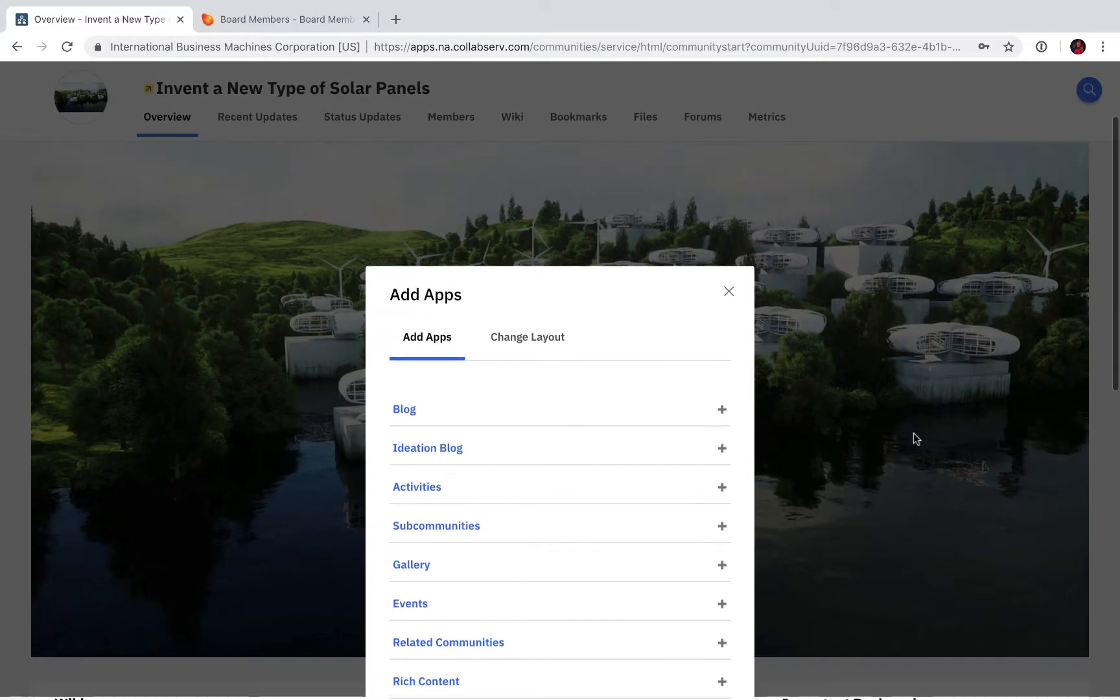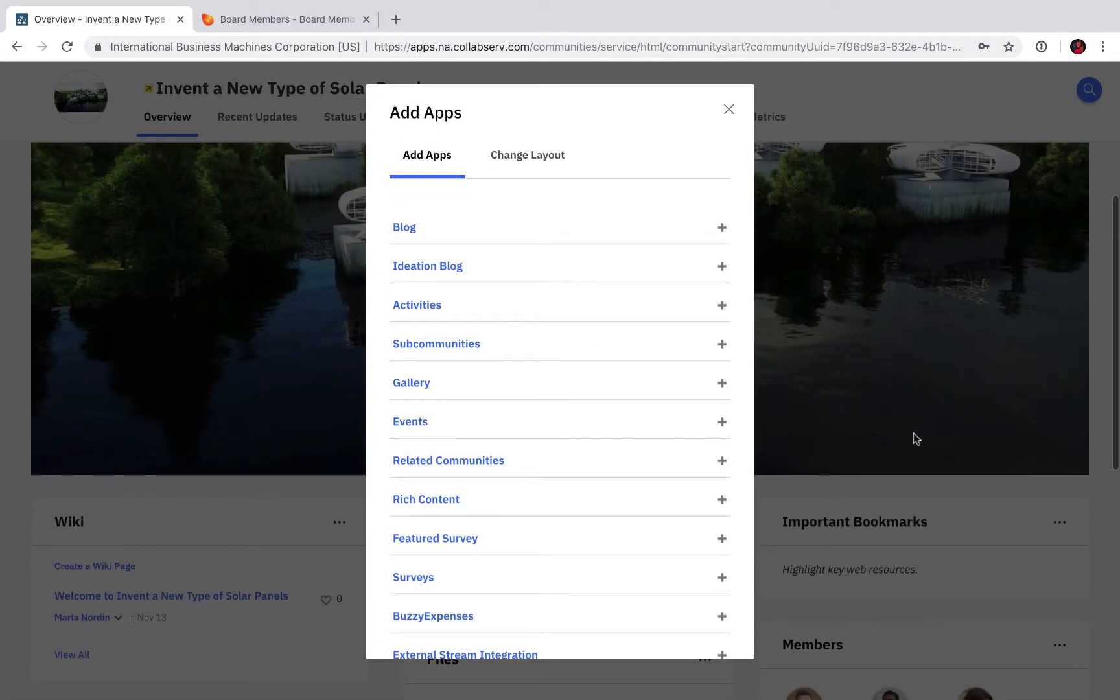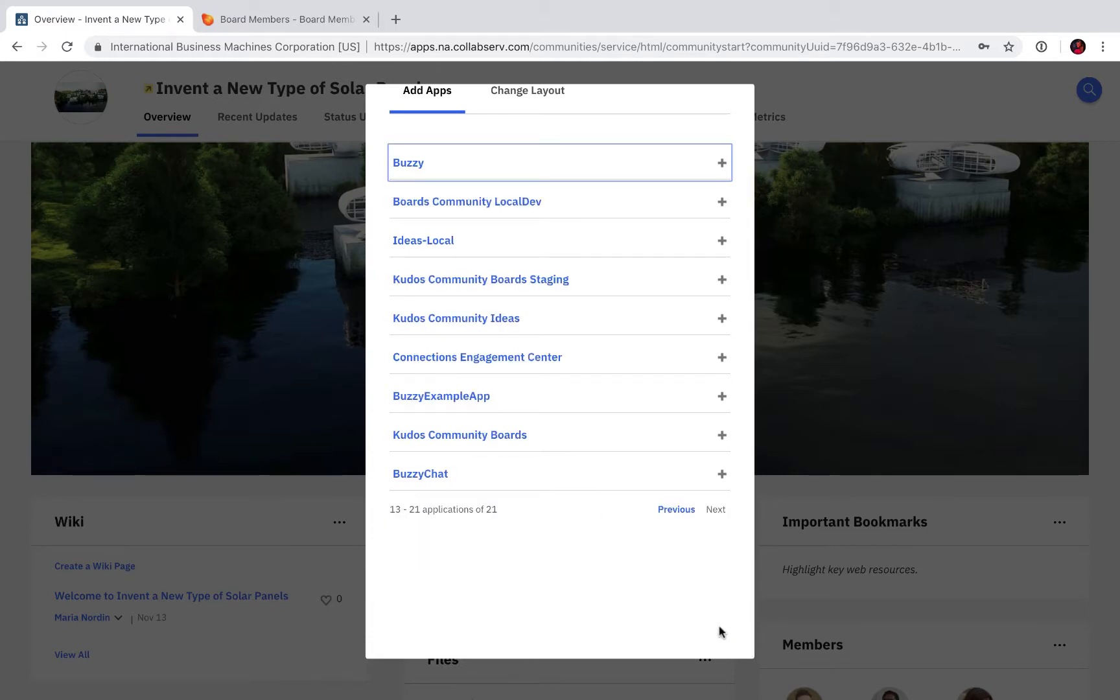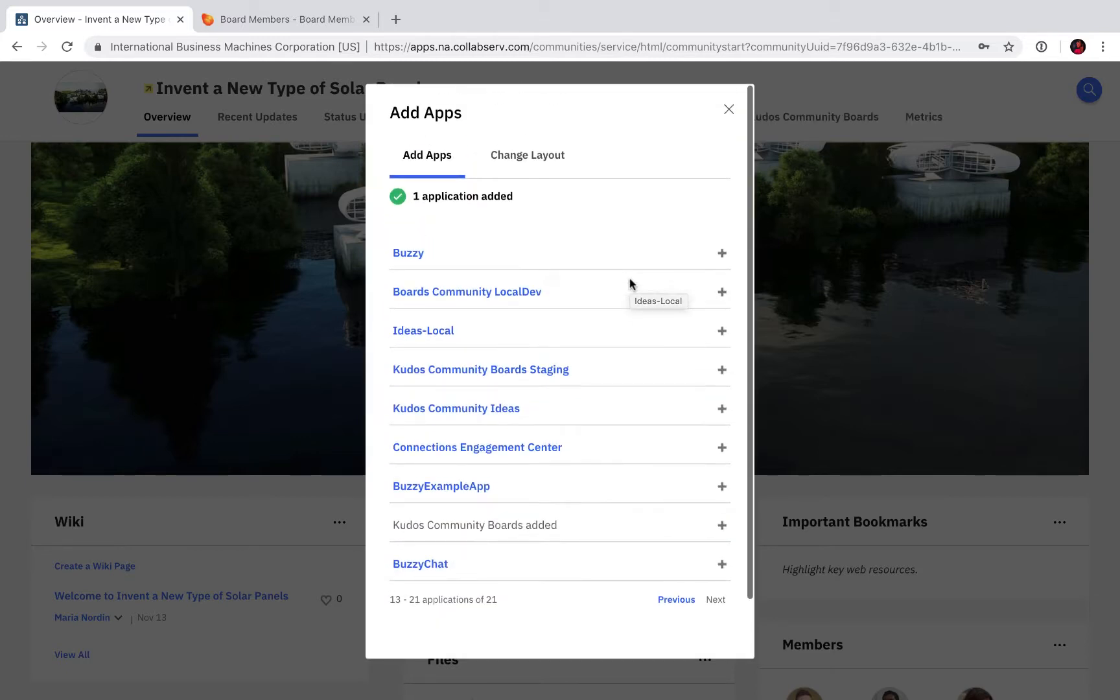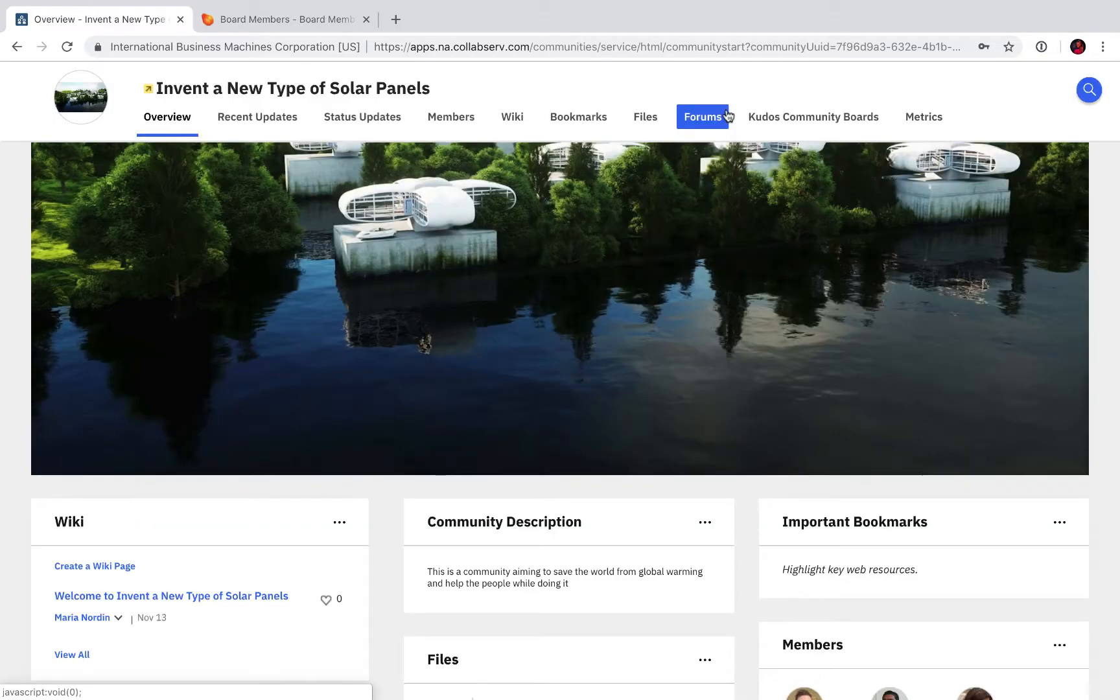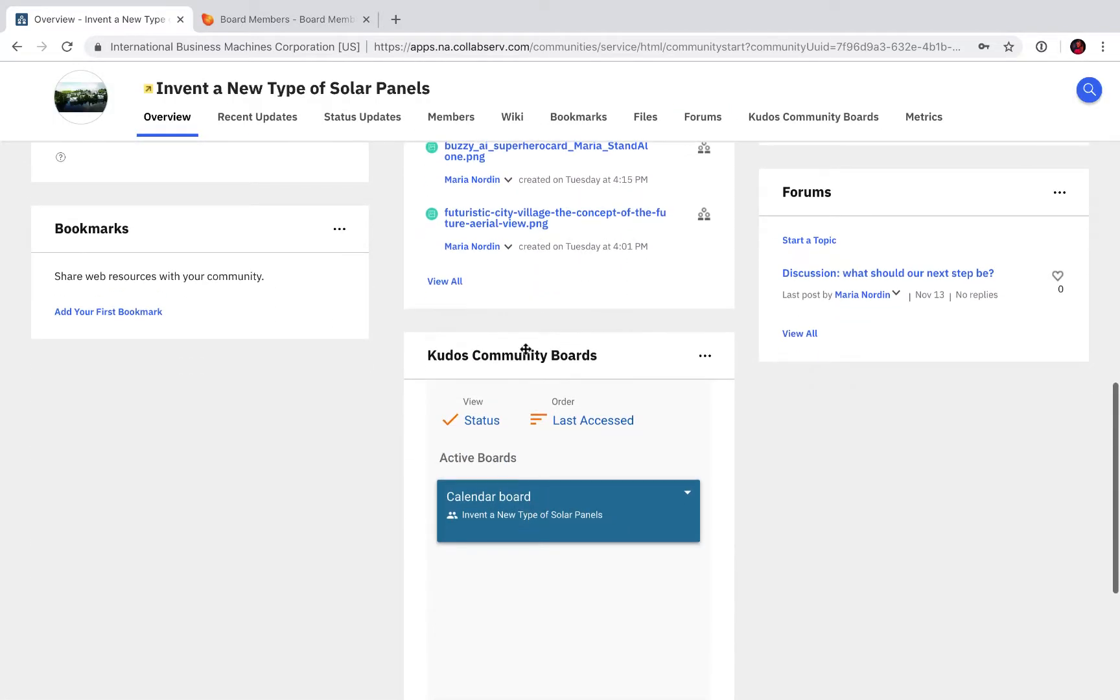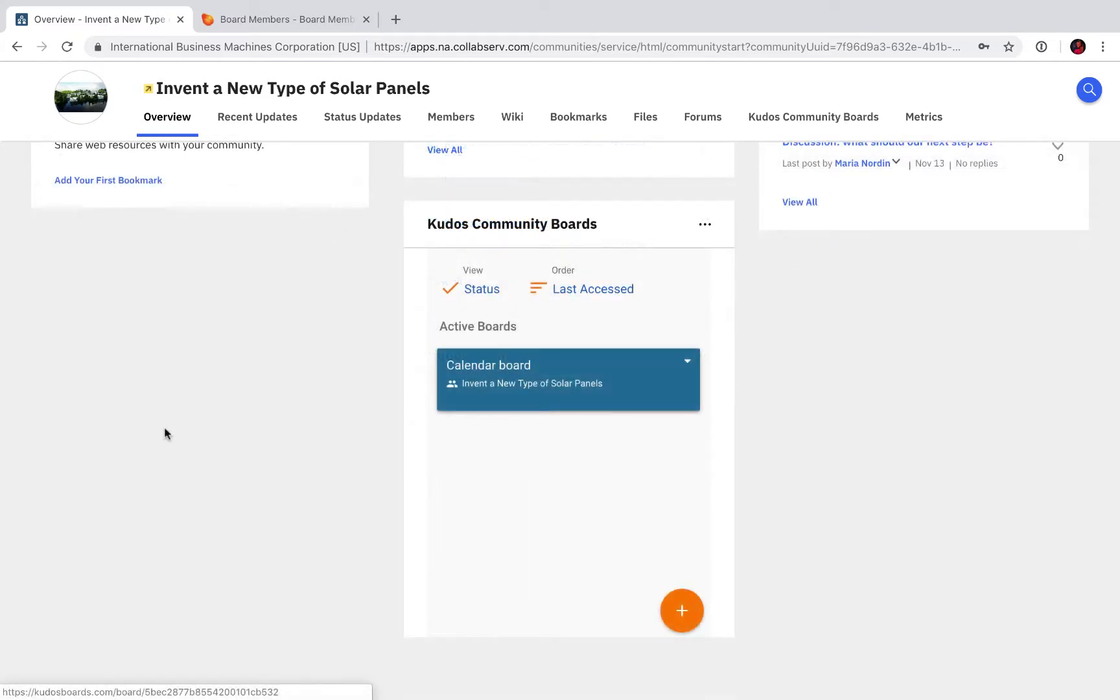I am going to look for Kudos Boards. Next page, Kudos Community Boards. Click adding applications, then I need to close this window, scroll down a bit, and voila, there we have it.